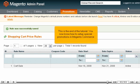This is the end of the tutorial. You now know how to set up special promotions in Magento Commerce.